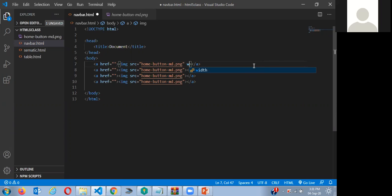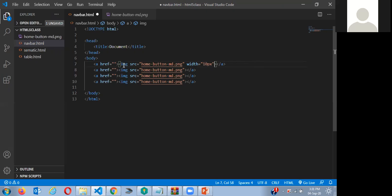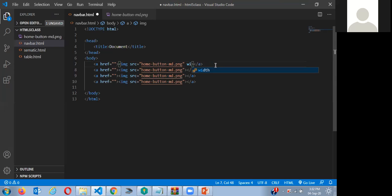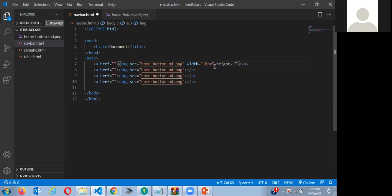One more thing I actually forgot to tell you: width and height actually work directly inside a tag. So you don't need a style to specify size when you have an image. HTML5 makes it easier — you can automatically just write 'width' and 'height' directly in the tag. That feature was introduced because many people needed to resize images and it was a lengthy process to always go into the style attribute. From the HTML5 update, instead of writing style again and again, you can just write width and height directly — but that only works for width and height.